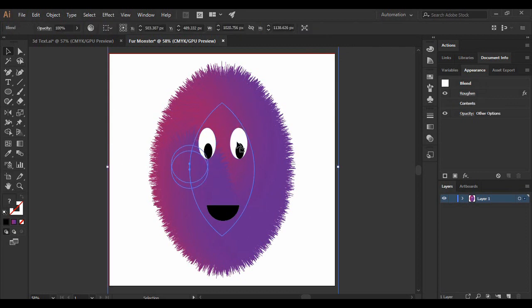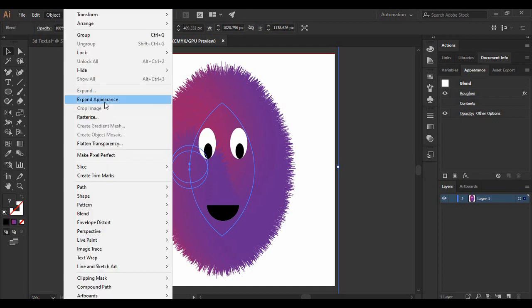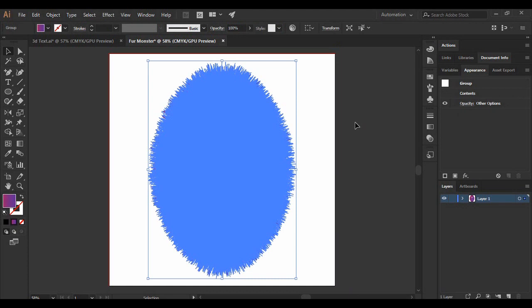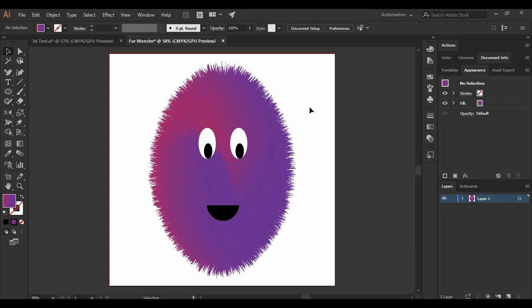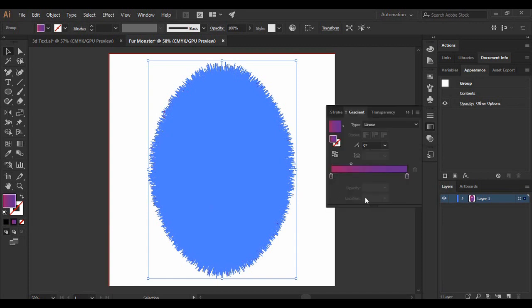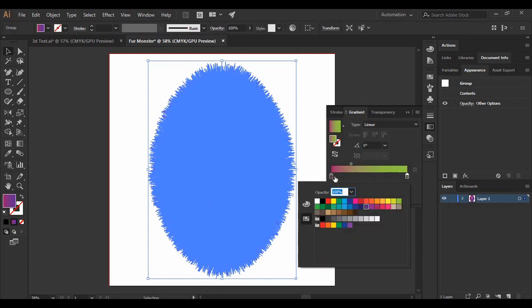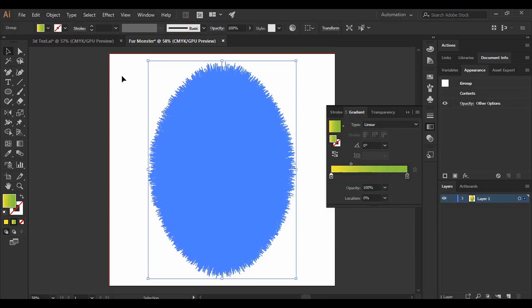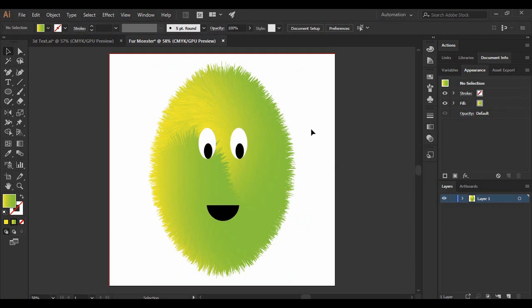If you want to change the color later, select the base shape, go to Object, and click Expand Appearance. The fur monster will convert from the base shape into the full fur shape. Now you can click on the fur shape, open the Gradient panel, and change the gradient to any color you want — for example, shades of green and yellow. That's how you create a fur monster in Adobe Illustrator. I hope you enjoyed this video — keep watching Programming Knowledge. Goodbye!